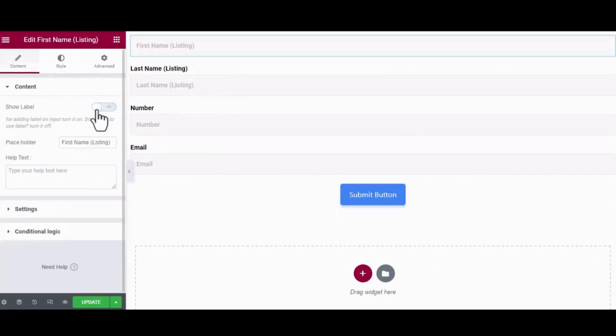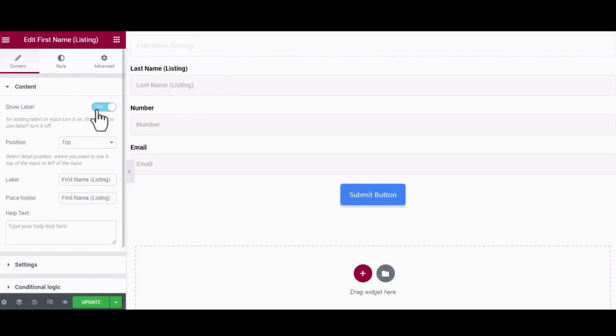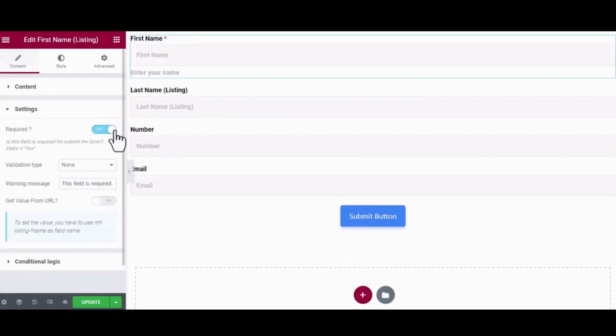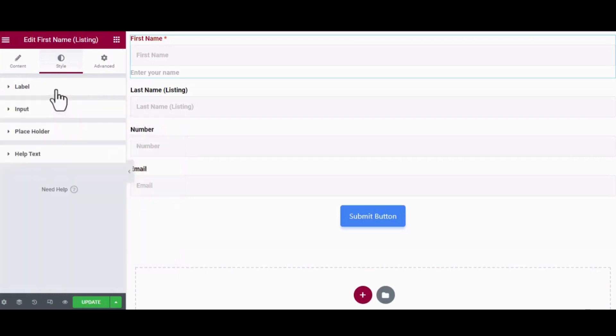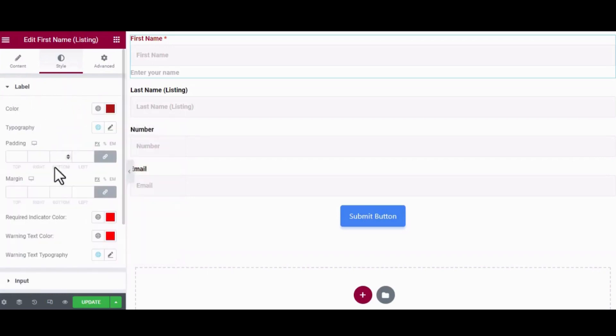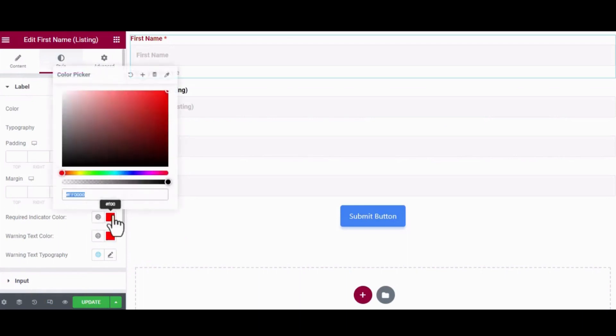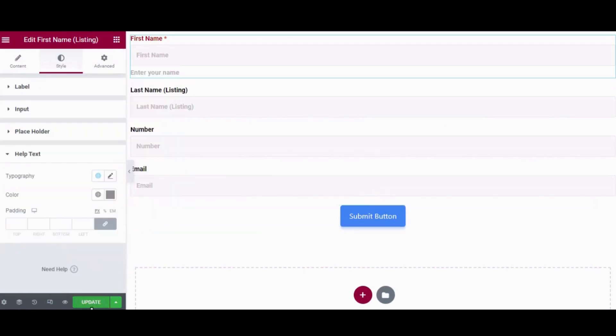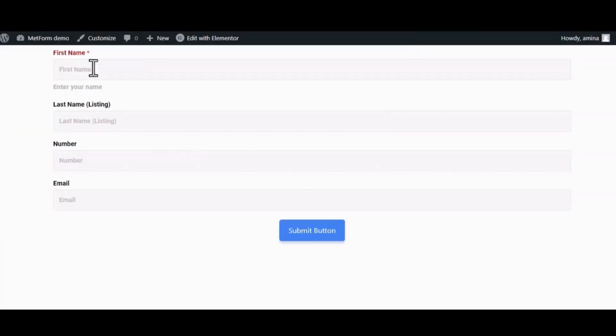You can easily customize any aspect of your form such as label positioning, placeholder, help text, etc. You can also enable required fields. Editing label color, typography, and input color are also possible with MetForm. Once you are done with your personalization, just click on Update and hit the Preview button.